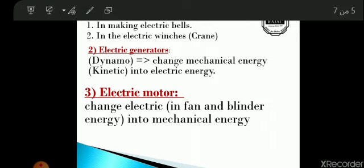The electromagnet changes electric energy into magnetic energy. That is the key function of the electromagnet.